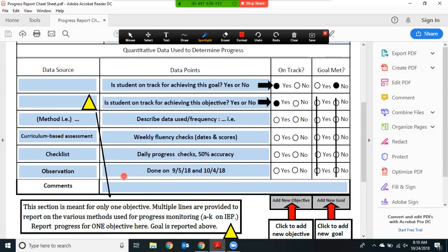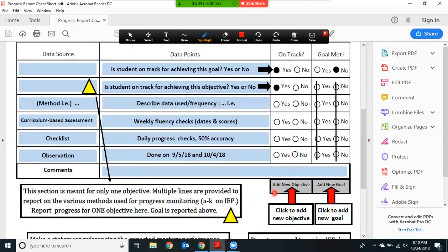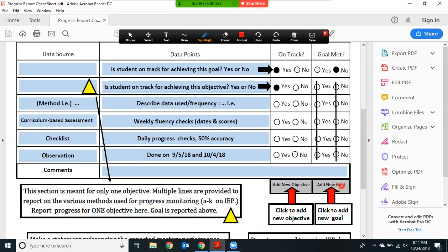Once you have reported on the goal and the objective, you can click the tab to add a new objective in order to generate a new table in which you can report on any subsequent objectives or benchmarks. You only have to report on the goal once. Once you have completely reported on a goal and any of its objectives or benchmarks, you can click the tab here to add a new goal, which will generate an entirely new sheet.